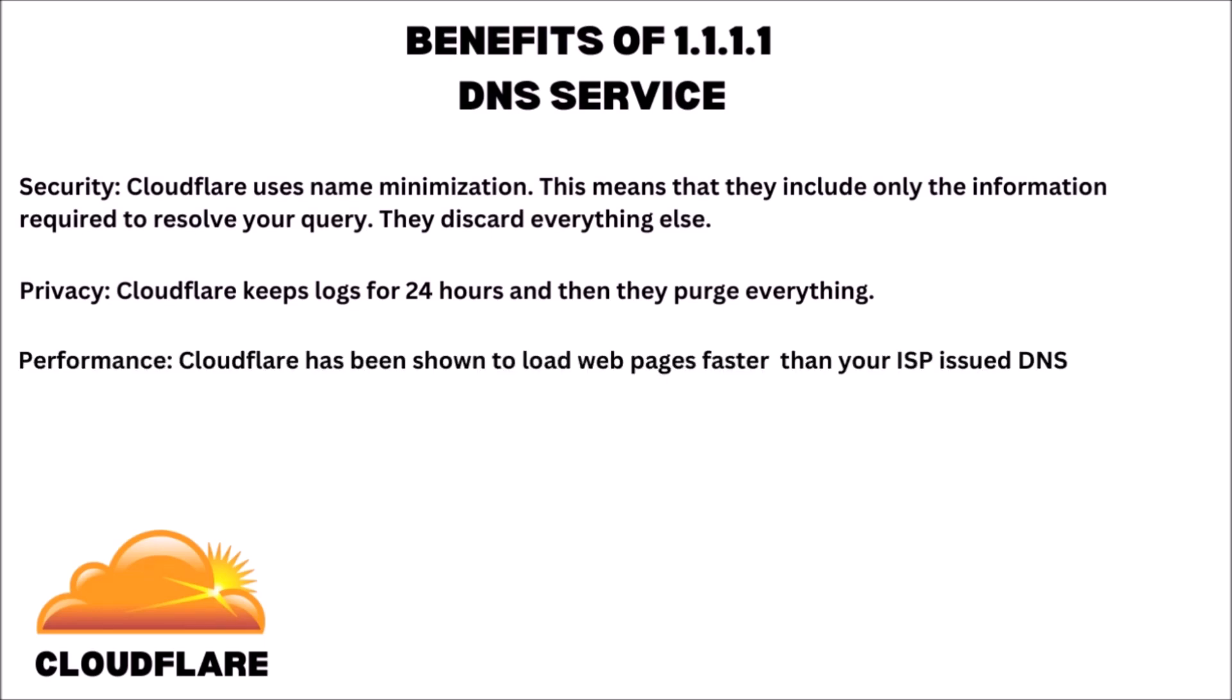And an important factor, performance. Cloudflare has actually been shown to load your webpages faster than your internet service provider's issued DNS.